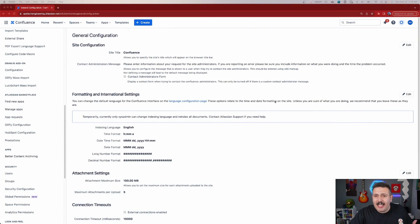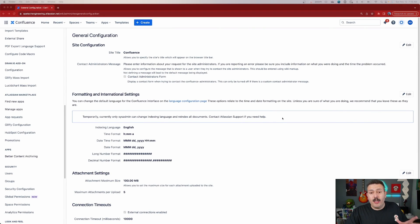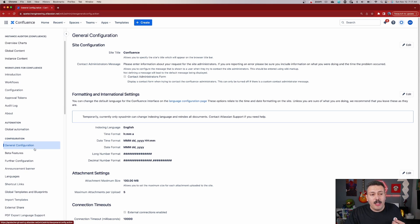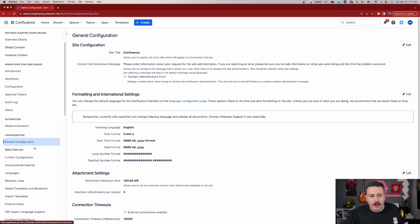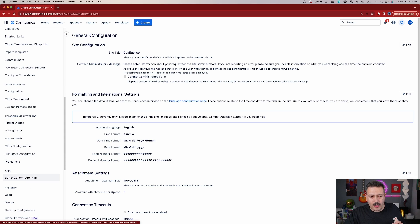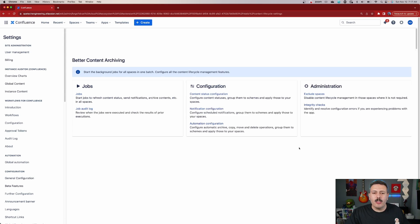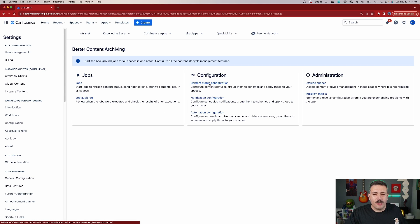Within Confluence, you do want to be a site level administrator or at least a Confluence administrator so that you can get to these settings. So we're going to click on the gear. Once you click on the gear, you're going to scroll over here to the left and we are going to be looking for our app called better content archiving. You just got to find it down here under apps.